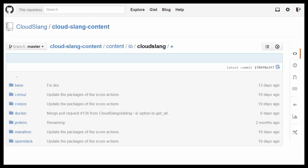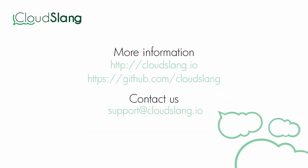You can find more videos like this demonstrating the capabilities of CloudSlang on our YouTube channel. Thanks for watching. For more information, visit our website and check us out on GitHub. Also, feel free to contact us with any questions, comments, or suggestions.